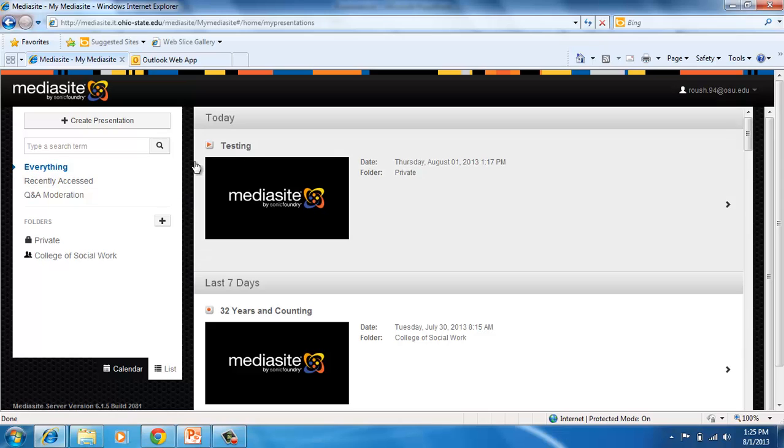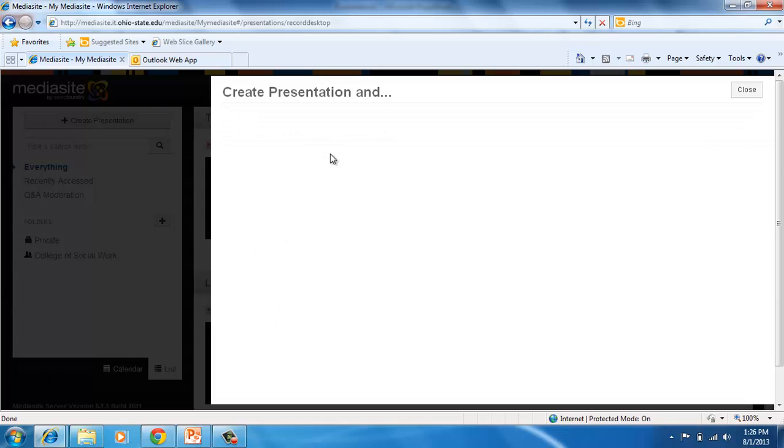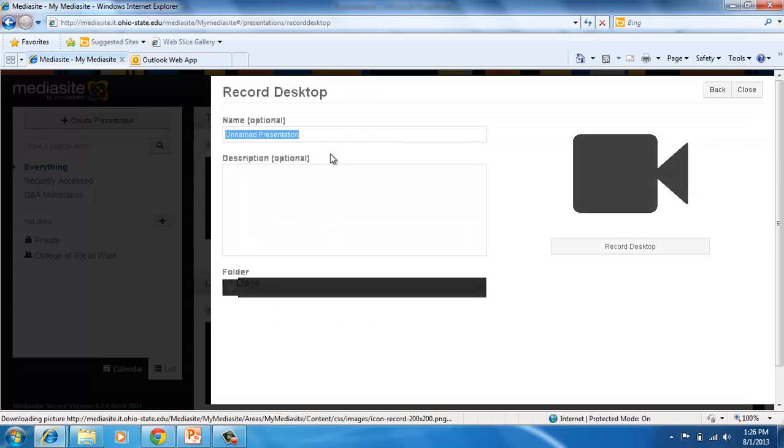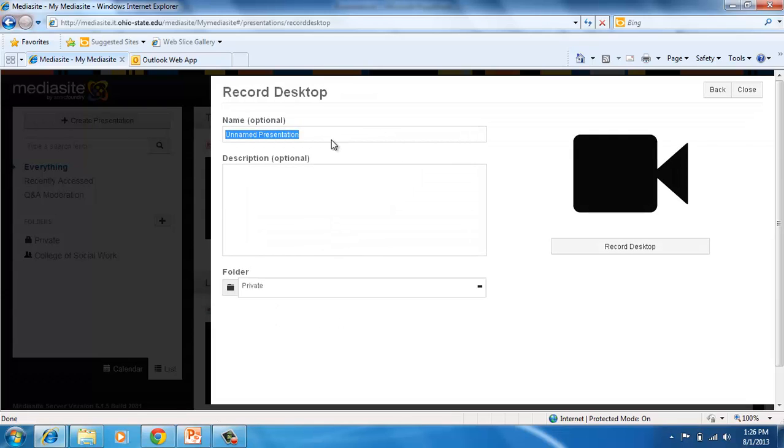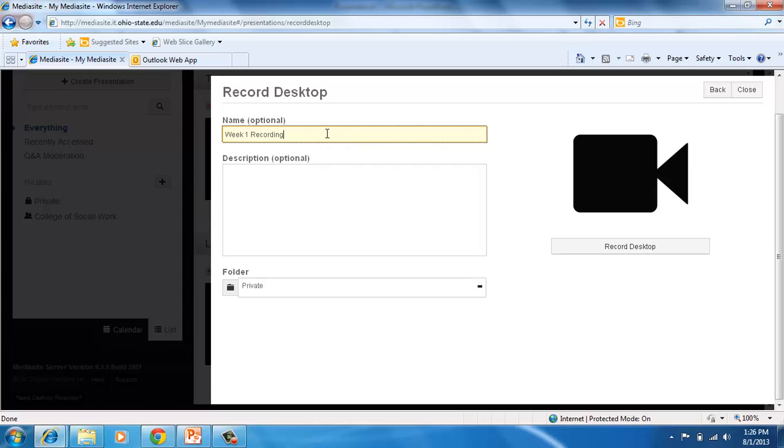In order to record, you want to go ahead and click Create Presentation in the top left. Choose Record Desktop. Although it says it's optional, you really want to give it a name. So I will call this one Week 1 Recording. Then I will click the Record Desktop button.